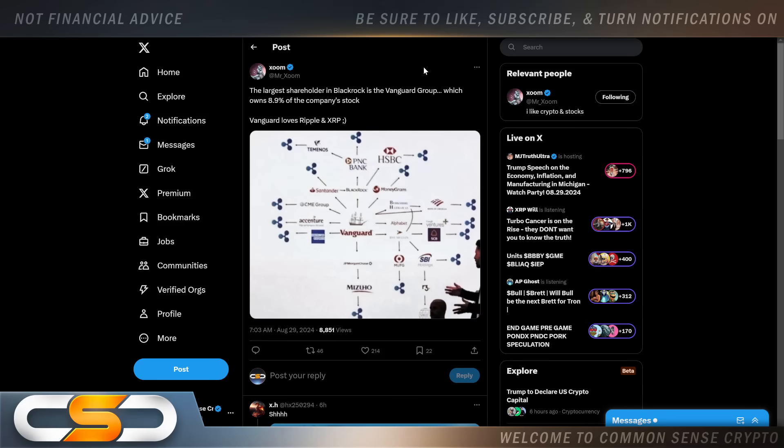The largest shareholder in BlackRock is the Vanguard Group, which owns 8.9% of the company's stock. Vanguard loves Ripple and XRP, you see it right here. And I keep seeing people talking about BlackRock like they're the messiah for Bitcoin. Honestly, I don't see those ETFs bringing any real value to Bitcoin. In fact, I think it's pushing a lot of the OGs away from Bitcoin. But I'll talk more about that in another video. But you see why Vanguard never pushed towards ETFs? They already see the future. They realize RippleNet and XRP is the future of finance.